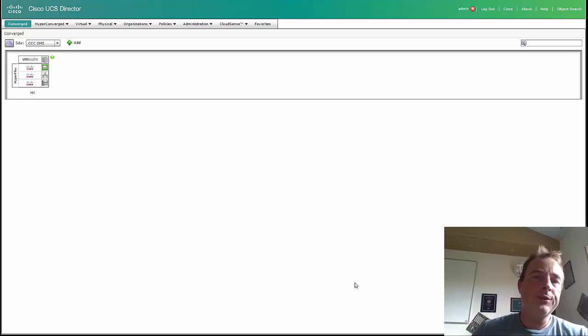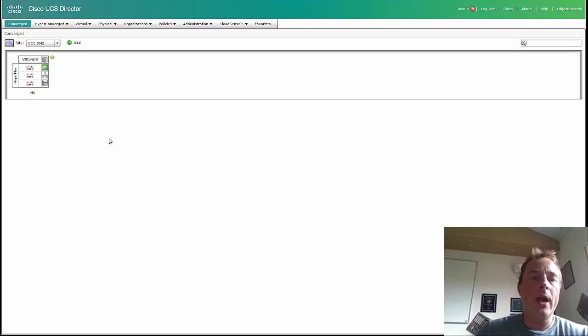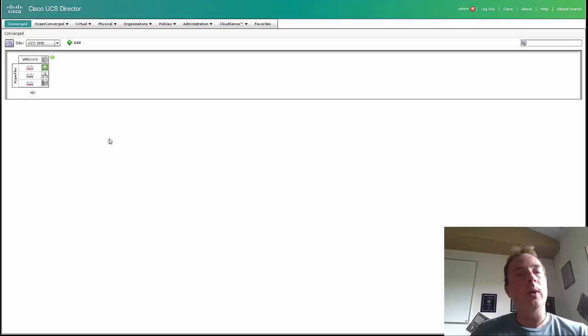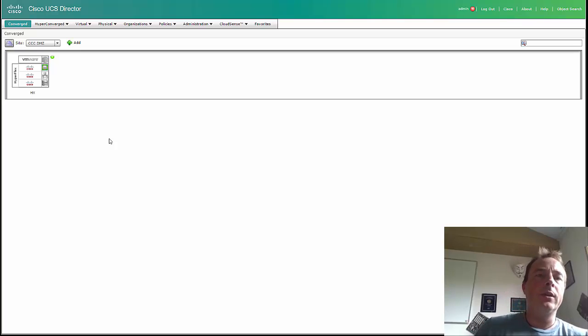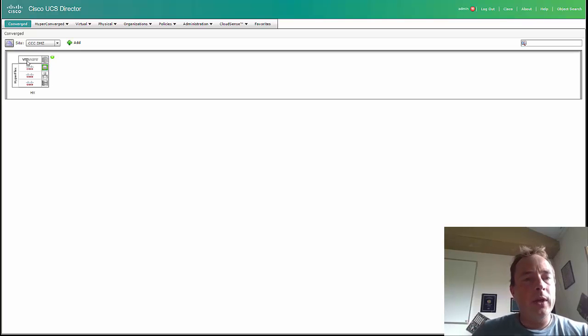I've got the UCS Director 6.0 and also got a Hyperflex cluster 1.7.1 already added to the UCS Director, and over here you can see the pod.